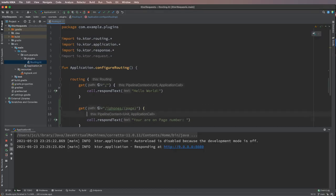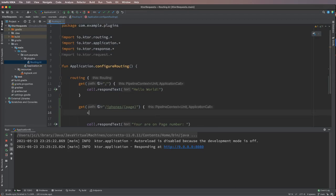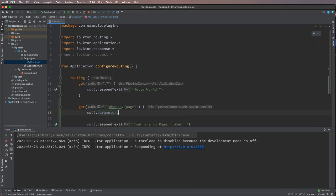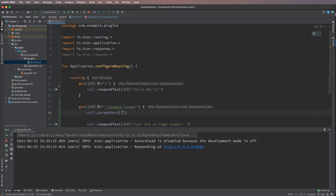This call object gives us another property which is called parameters, through which we can read the URL parameter, as we were reading the headers and query parameters in the previous video. All you have to do is do square brackets and then add the same string as under these curly braces. So you can do page and we will call it page number, and then we can send it back to the user.